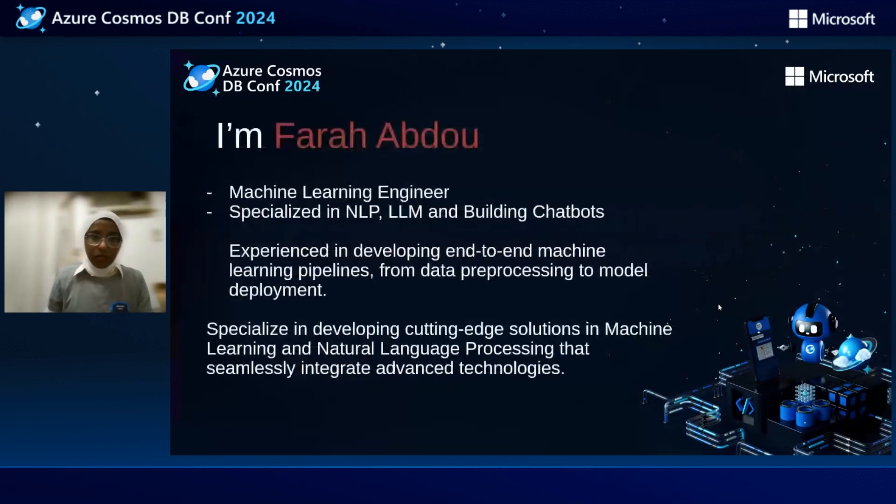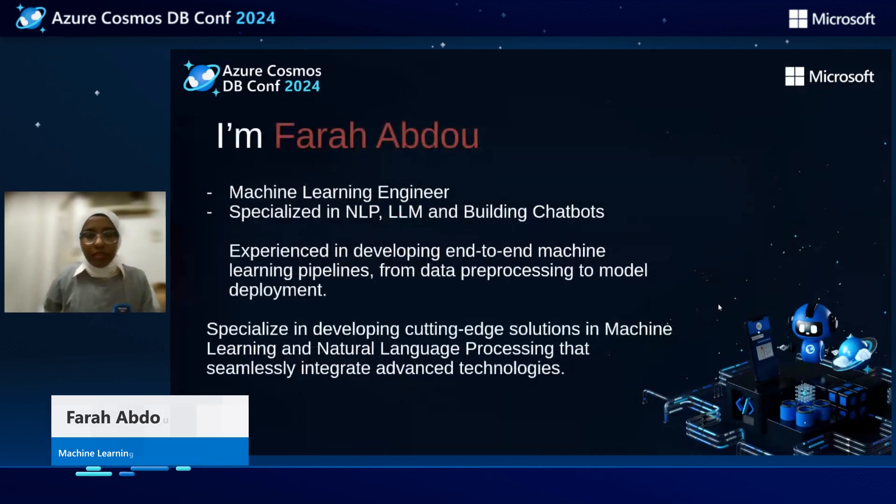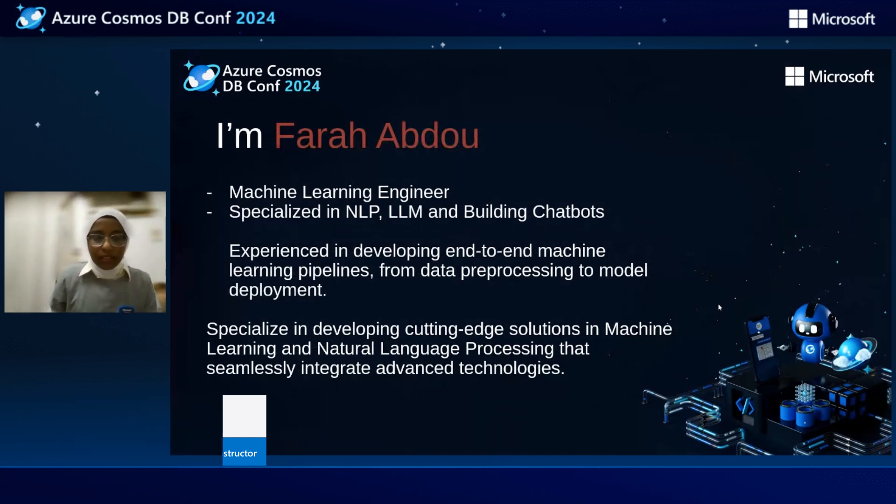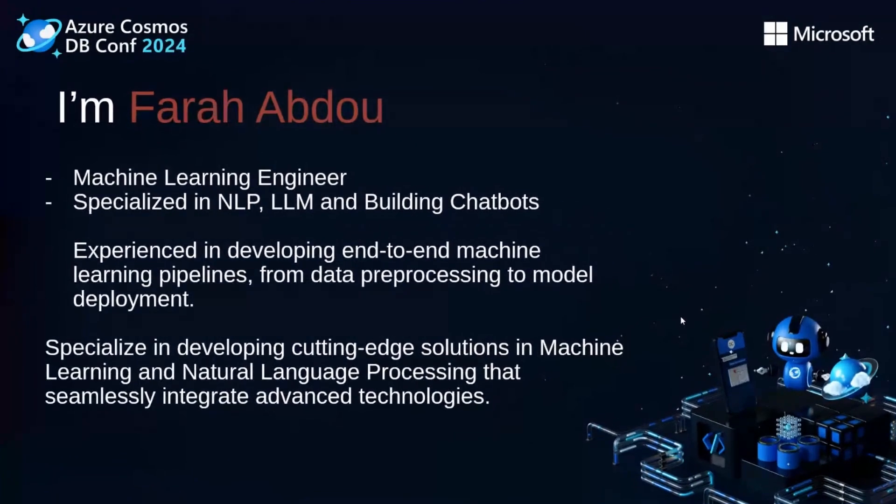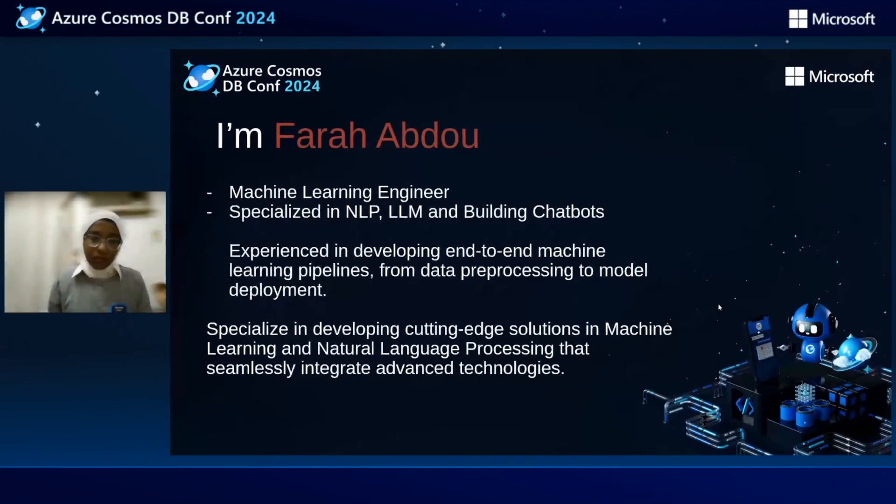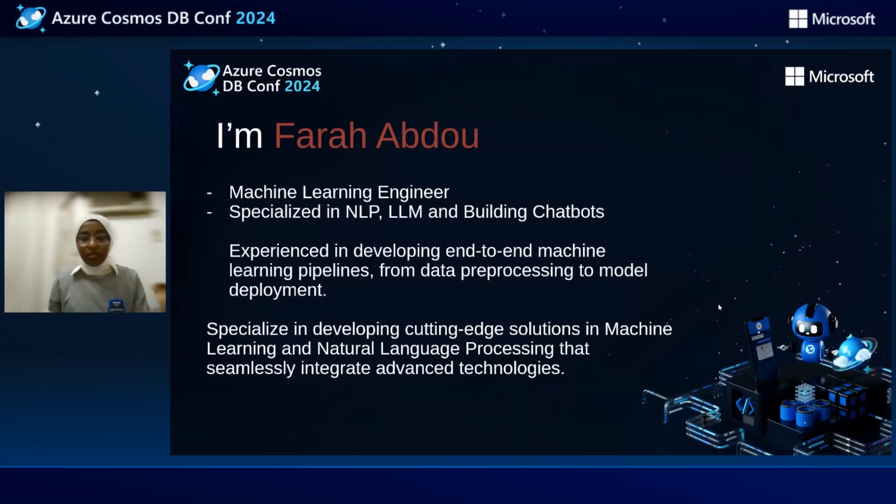First of all, let me introduce myself. I am Farah Abdou. I am a machine learning engineer specialized in NLP, LLM, and building chatbots. I have experience in developing end-to-end machine learning pipelines, from data processing to model deployment. Also, I am specialized in developing cutting-edge solutions in machine learning and NLP that seamlessly integrate advanced technologies.